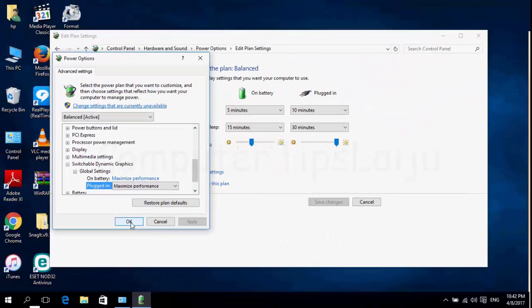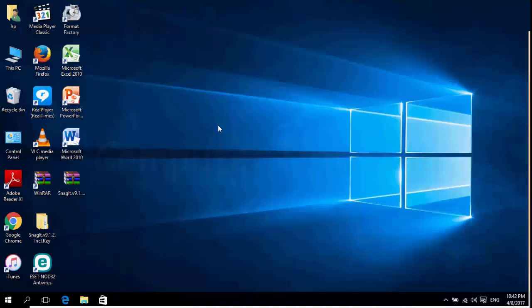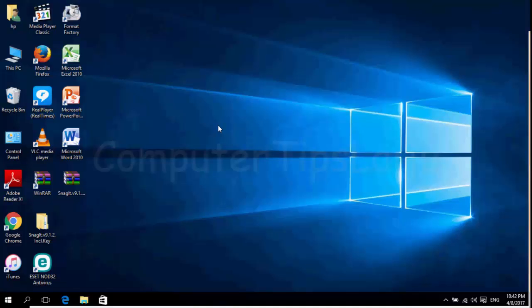click OK. Then close the power options, restart your computer, your problem will be solved.